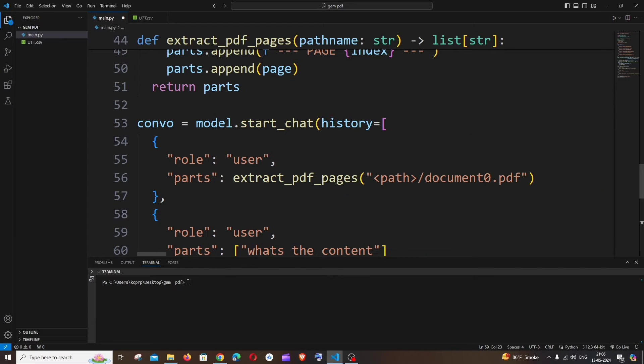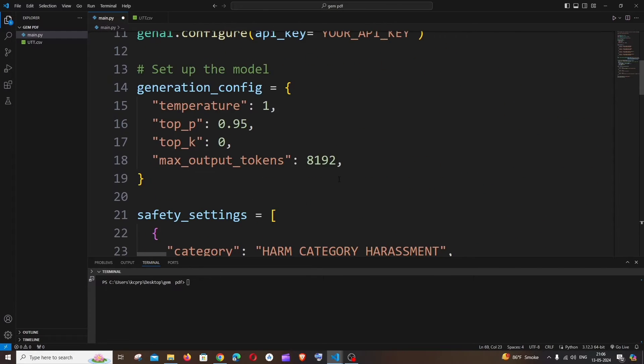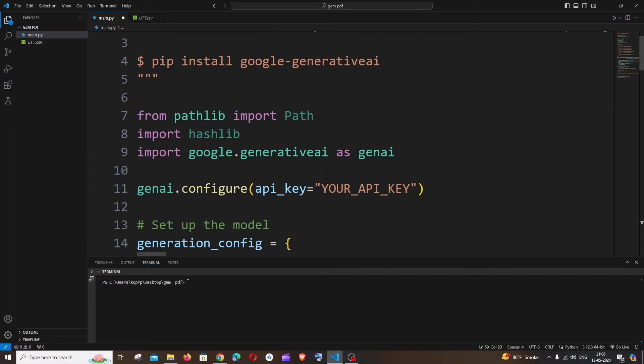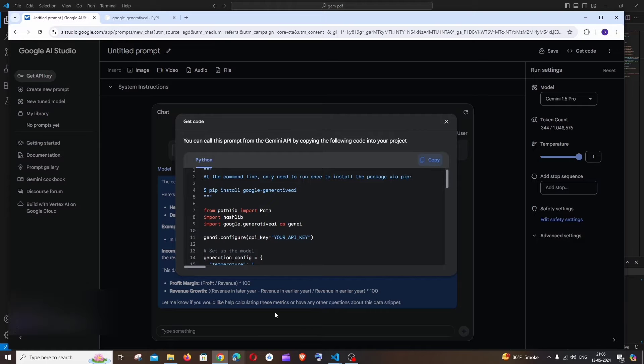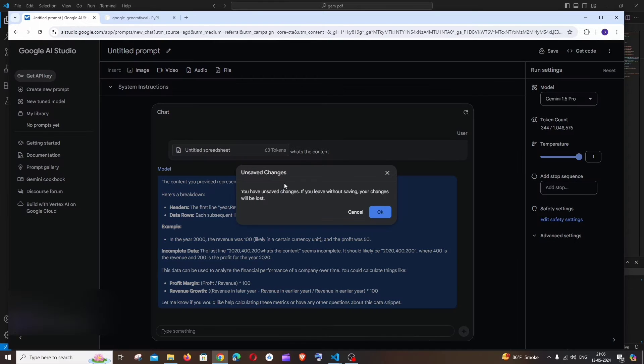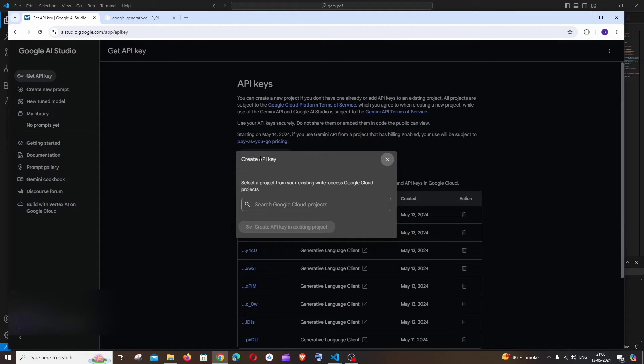So here we are going to make few changes. Scroll top. First thing is we need to have our Gemini AI API key. So let's remove this. And for getting the API key, go to the same thing and to the left you will be having get API key, click this. Click on create API key.